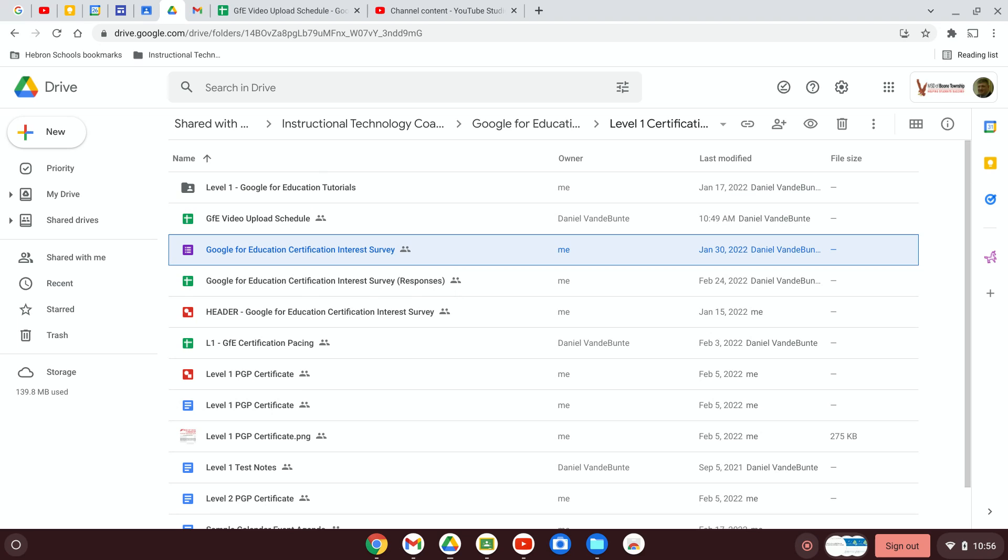So whenever you make a form, as a teacher you probably want that form to be located in a specific spot. For example, if you're giving a quiz on fourth grade science, it wouldn't be a bad idea to have a folder in Google Drive for fourth grade and fourth grade science within it.